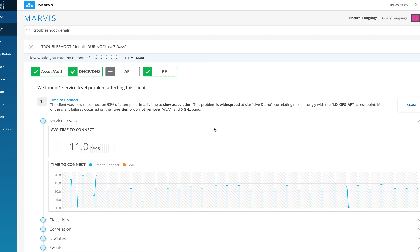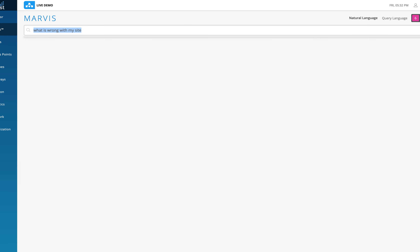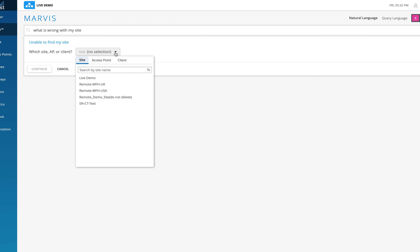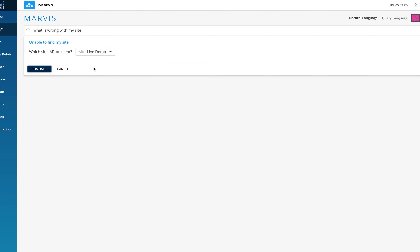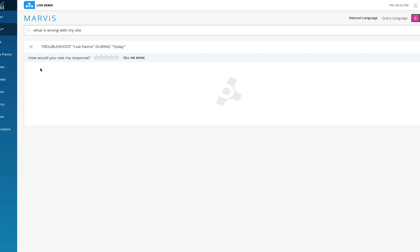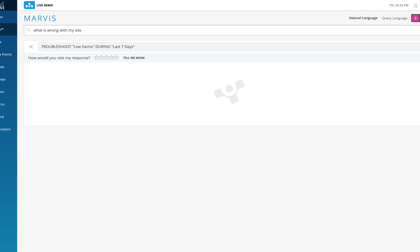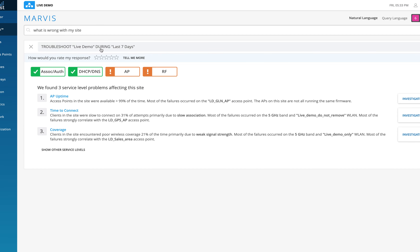Now as a network manager wanting an overview, I'll type 'what is wrong with my site' and hit Enter. Marvis intelligently asks which site I'm referring to since no site name was mentioned. I select Live Demo and click Continue. It gives a one-line summary of what's going on with my site. I can change the time range to last seven days, and Marvis converts my plain English into query language and returns results.